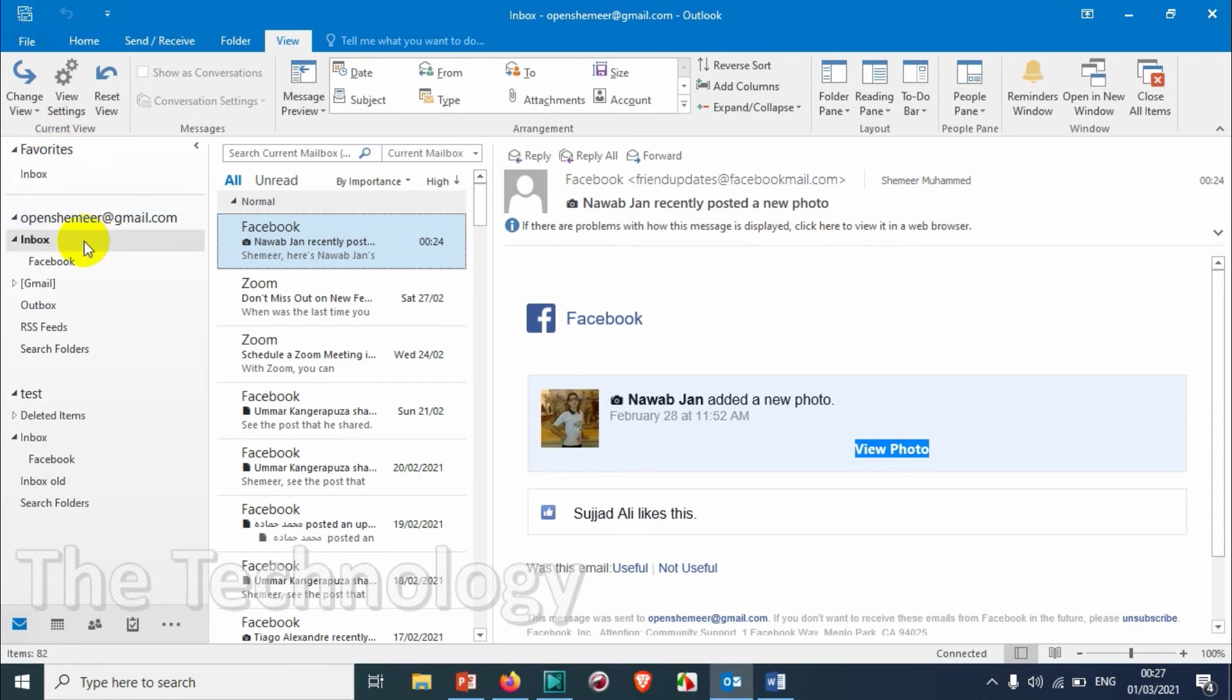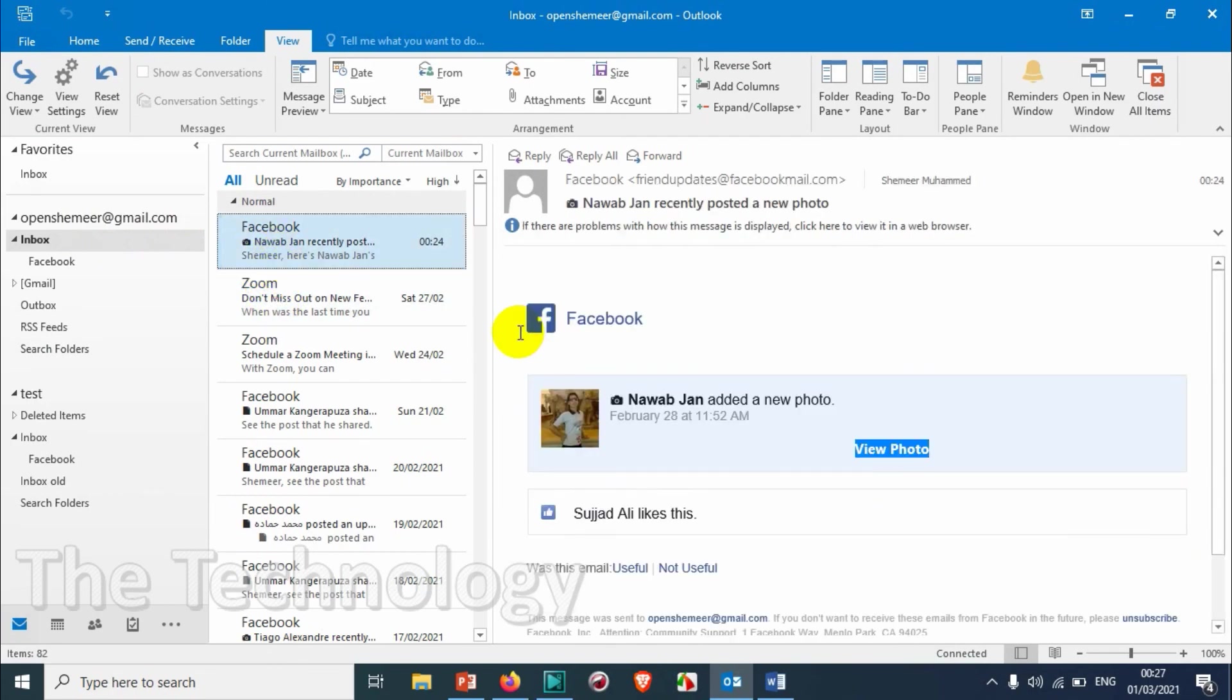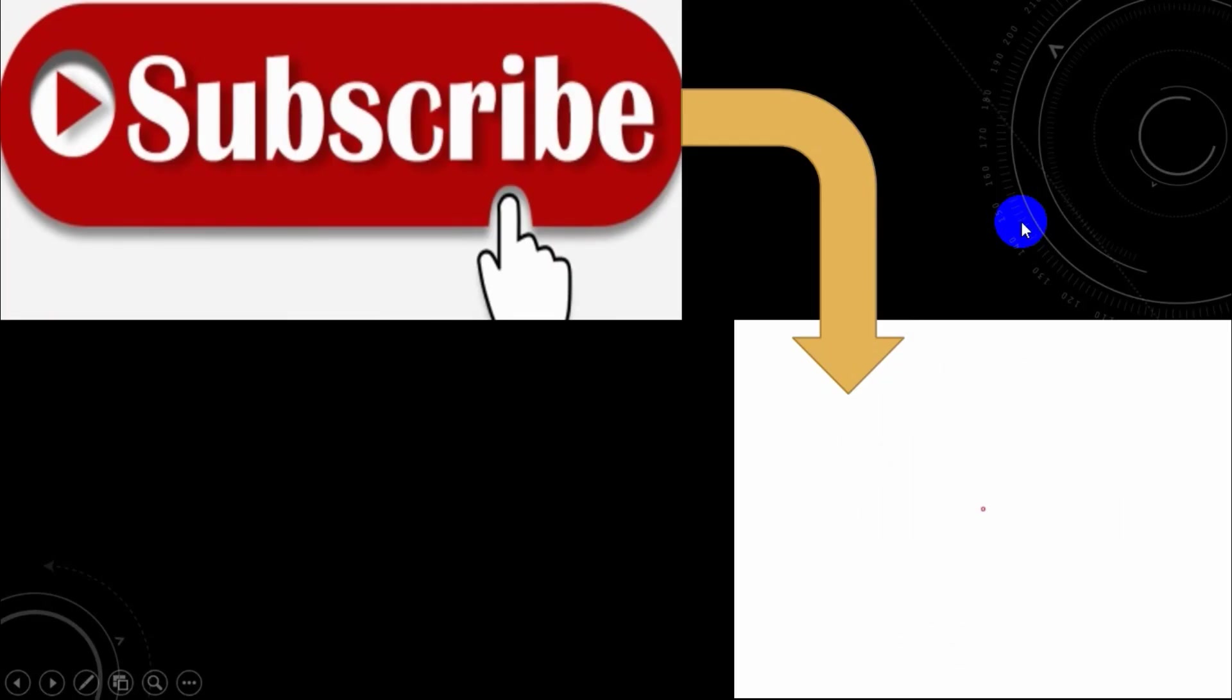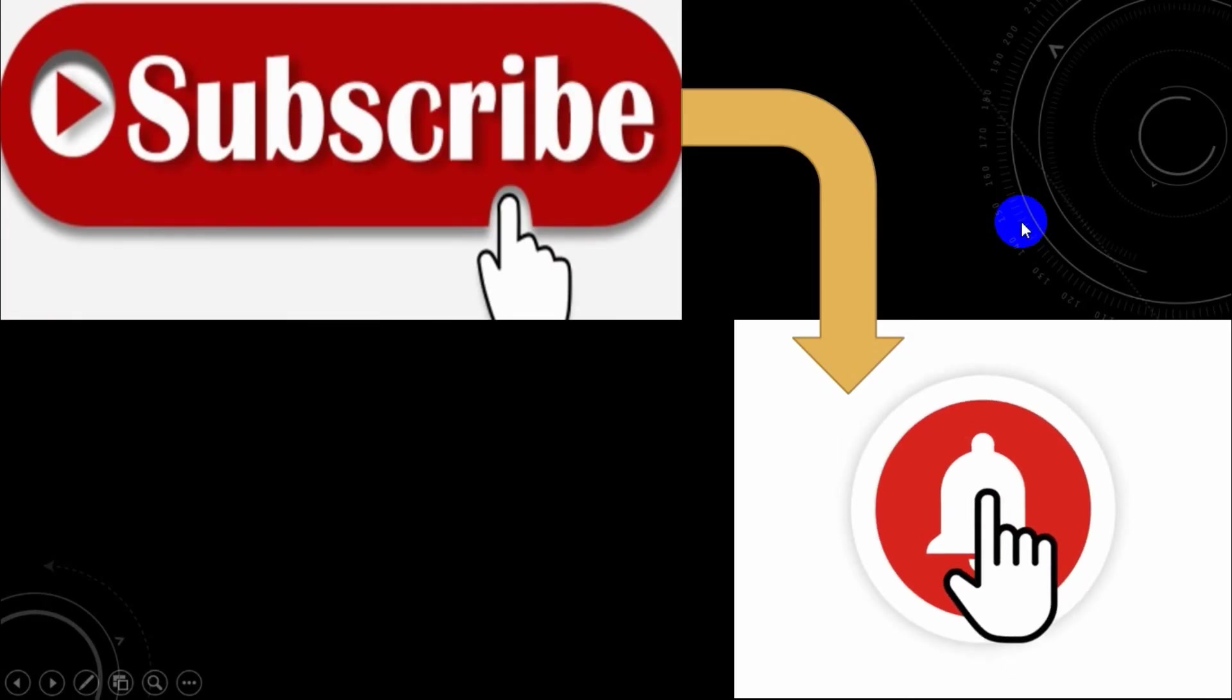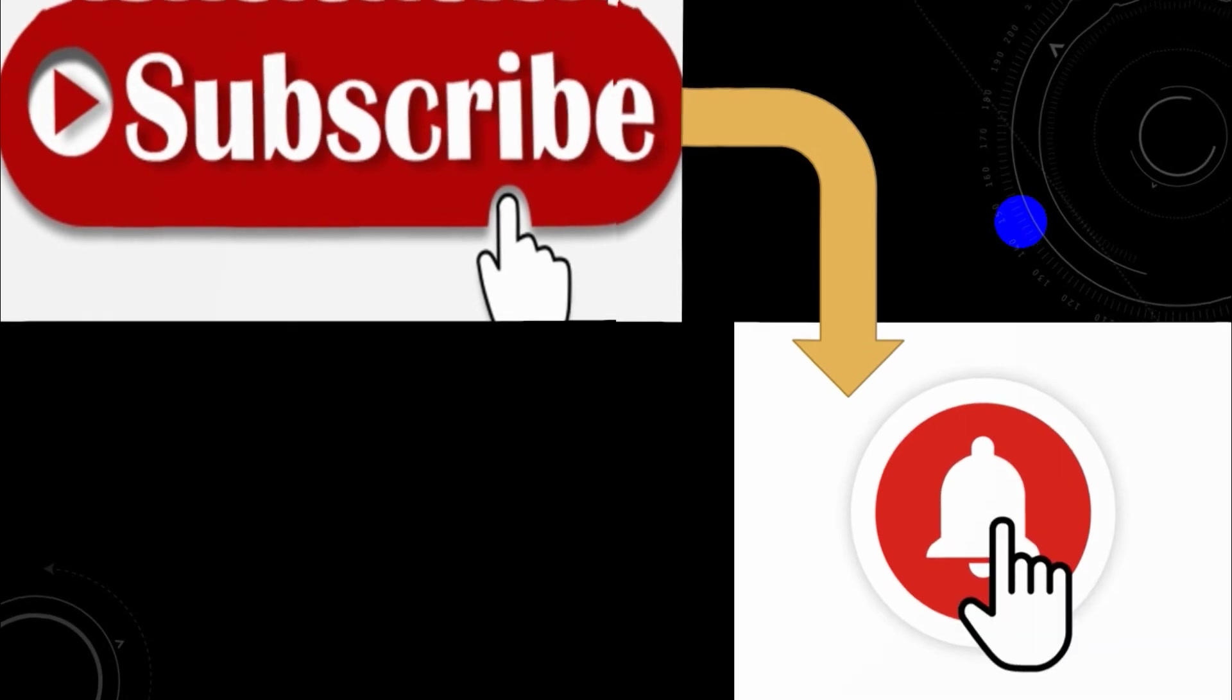I hope this video was helpful to you. Thank you for watching. Subscribe to the channel, click the bell icon for notifications. Take care.